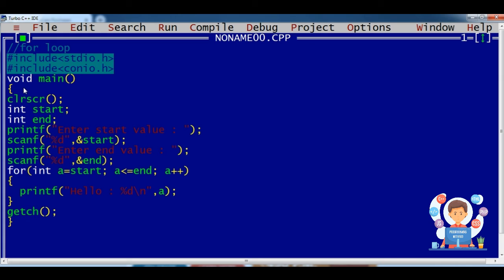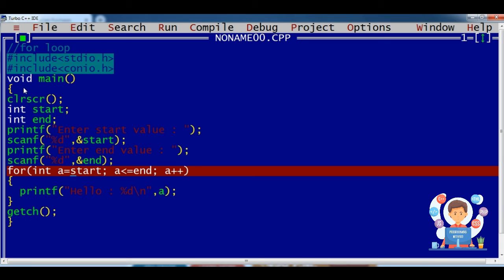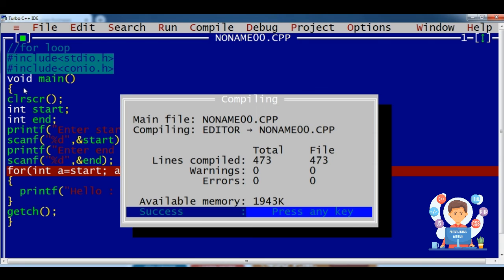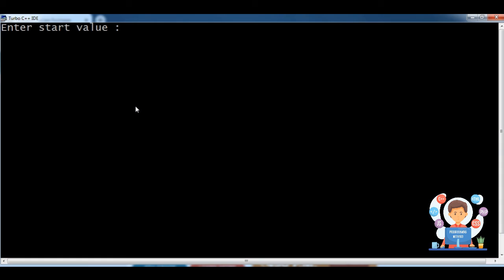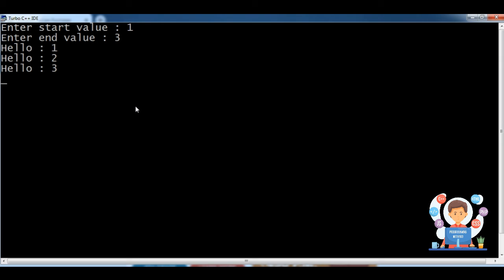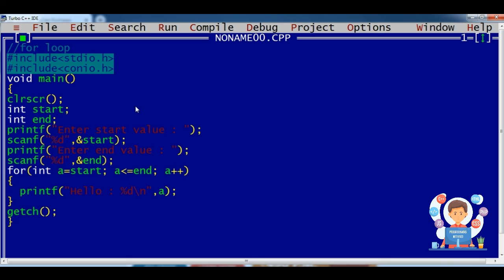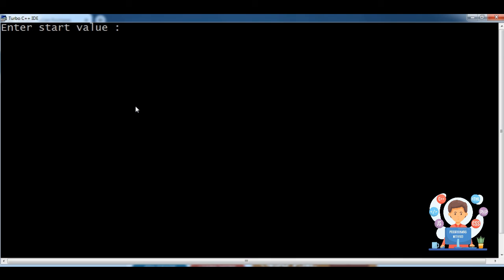After executing these two statements, the variables get their values and after that the loop function will execute. See the output — here is my output. The start and end will now change dynamically at runtime.